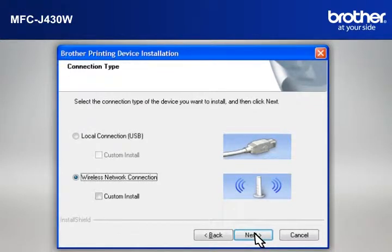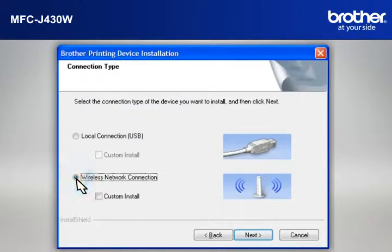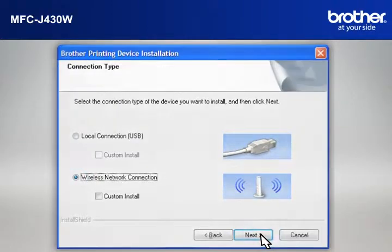At the Brother Printing Device Installation Connection Type window, select Wireless Network Connection. Do not check Custom Install. Click Next.